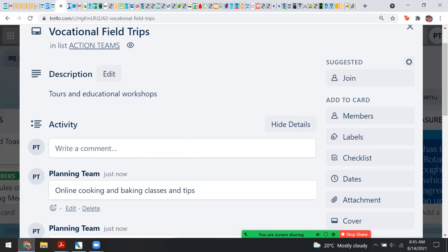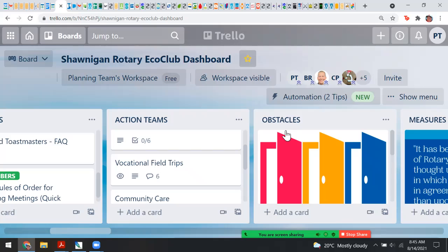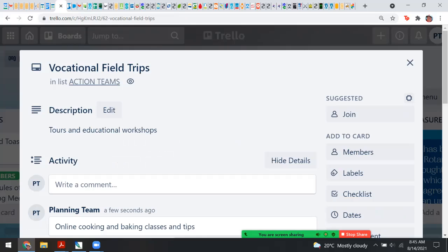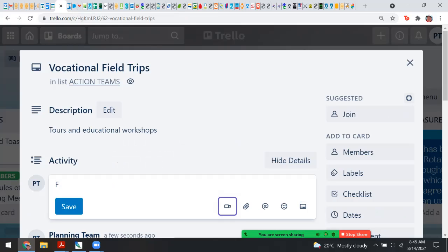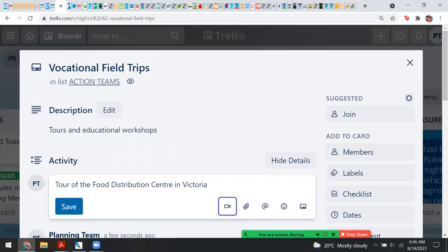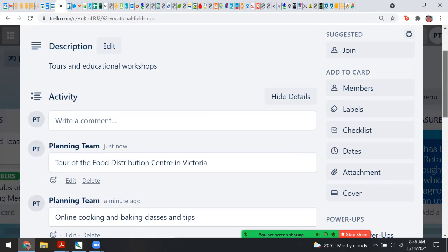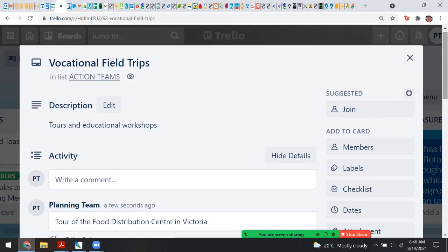Those types of field trips could be virtual or in person. As you can see, I've added them — the author is just called 'planning team,' so anyone can add a suggestion to a card. An idea might be to come to the food distribution center — starting in September I think they're going to do tours again. You would be totally amazed. Thrifty Foods has been involved, and you've got a Thrifties up in Mill Bay that you could potentially do something with.